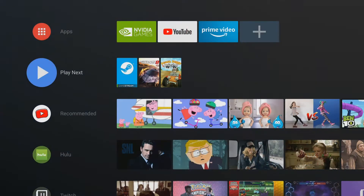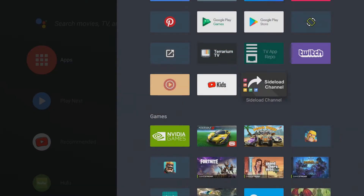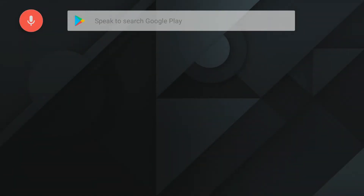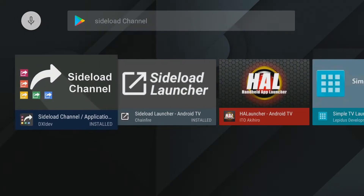Alright guys, to do this there's one thing to note: this will cost you $1.49. What we need to do is go on to the Google Play Store and search for Sideload Channel. I got it installed, but that cost $1.49. You purchase this and you can do all the custom work that you just saw me do, and I'm going to show you how to do that now.